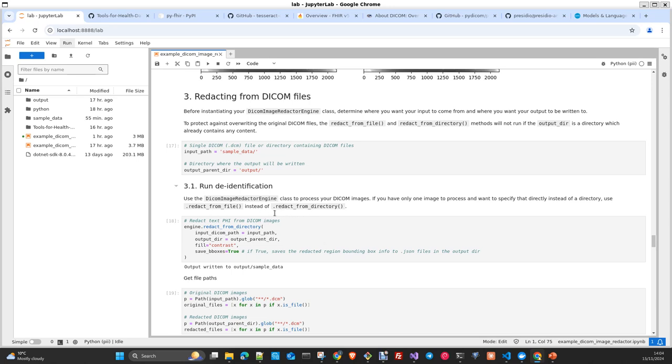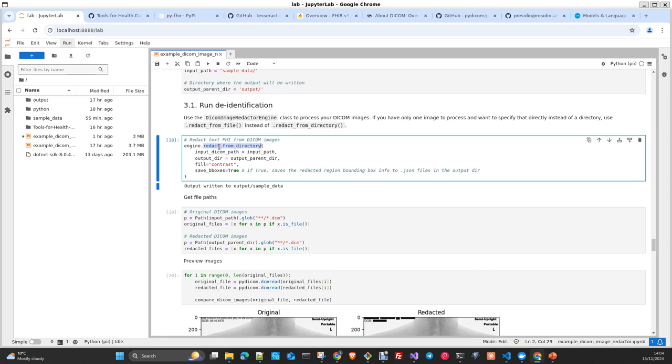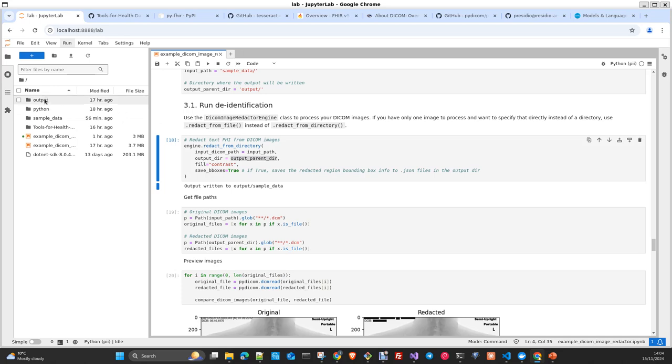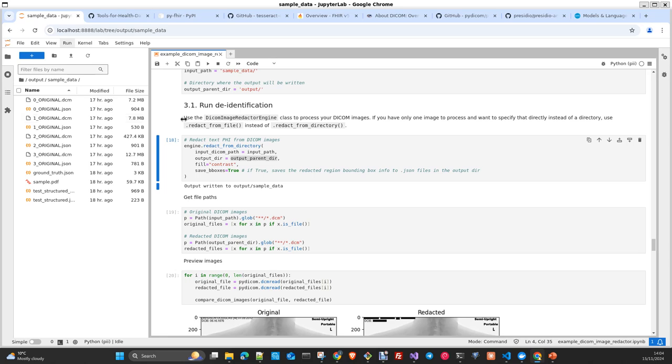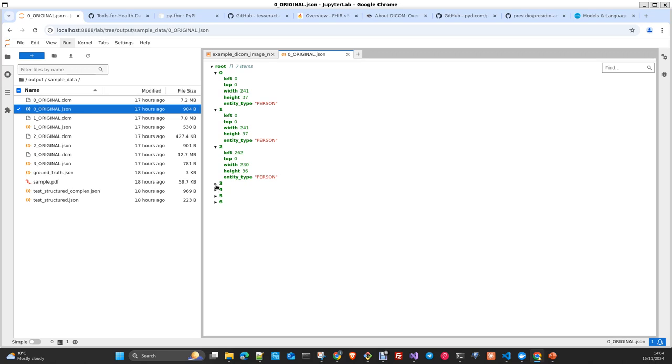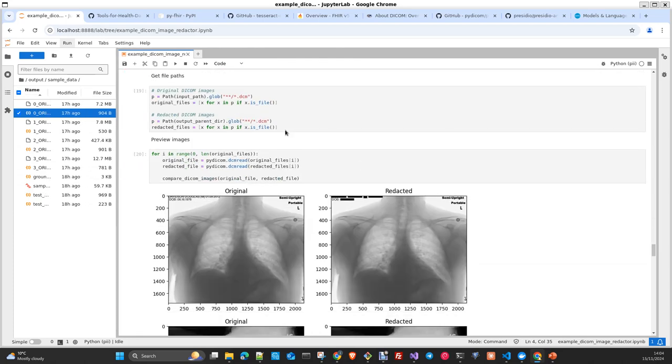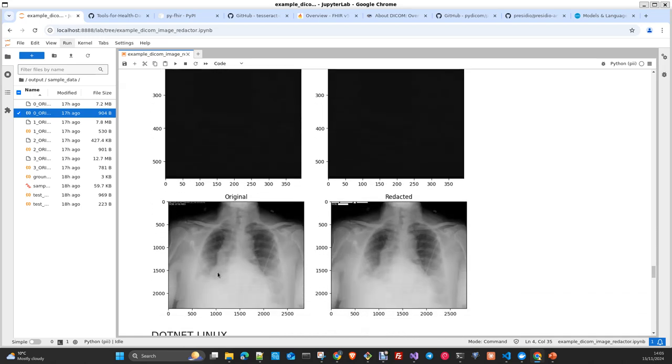You can do this in a batch way with reading from file or read from directory. In the case that you need to anonymize multiple files, you can use the method read from directory. You pass an input path, an output path, the mechanism to fill the PII detected, and if you want to serialize the bounding boxes detected with the PII information in a JSON file. We run this for all the images that we have and you can see here how this really works.